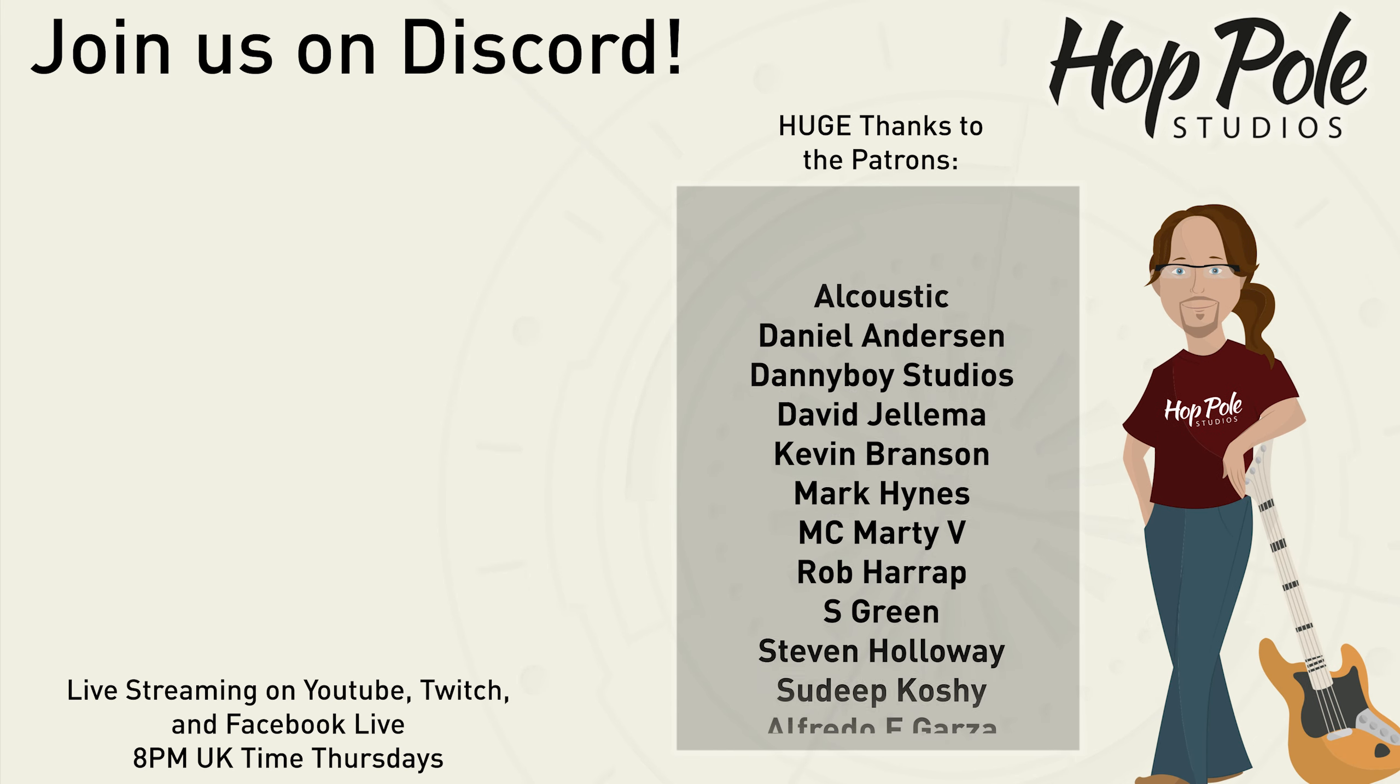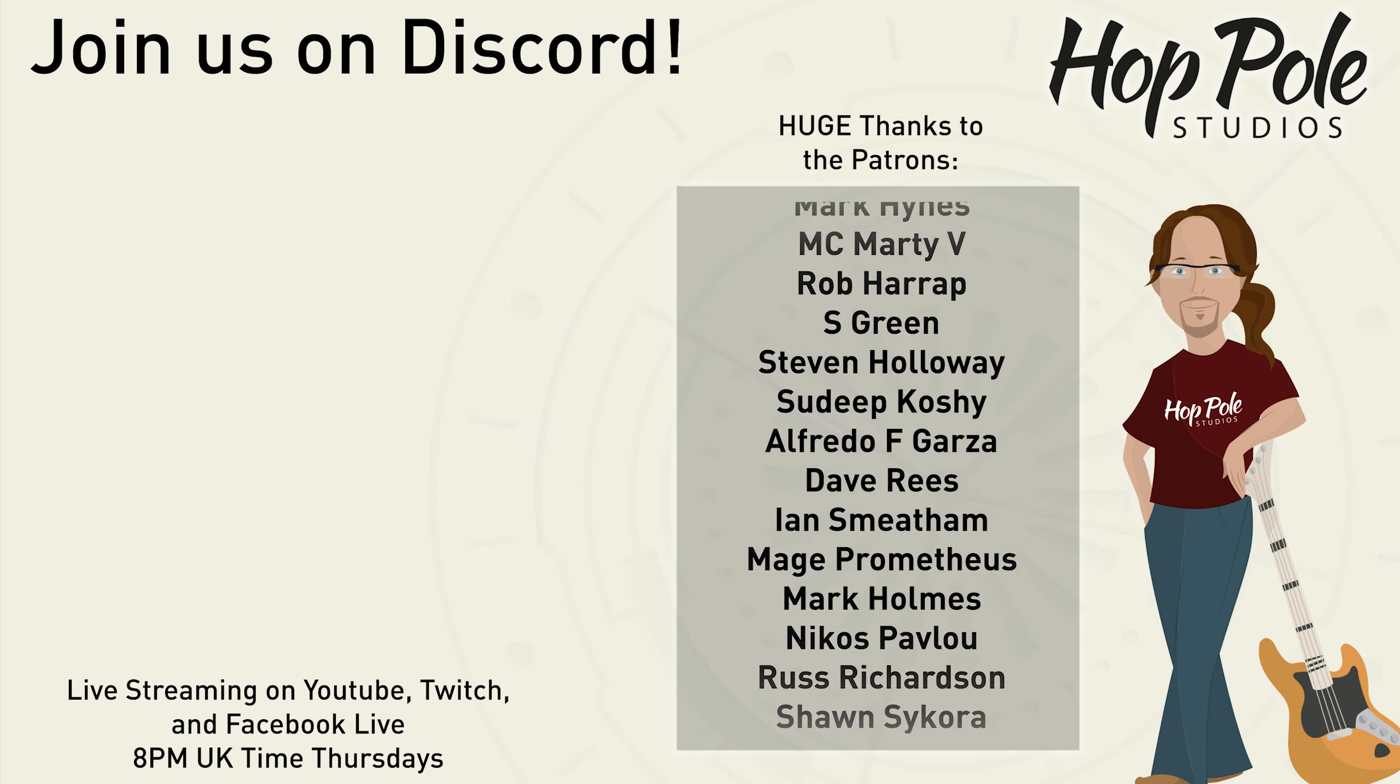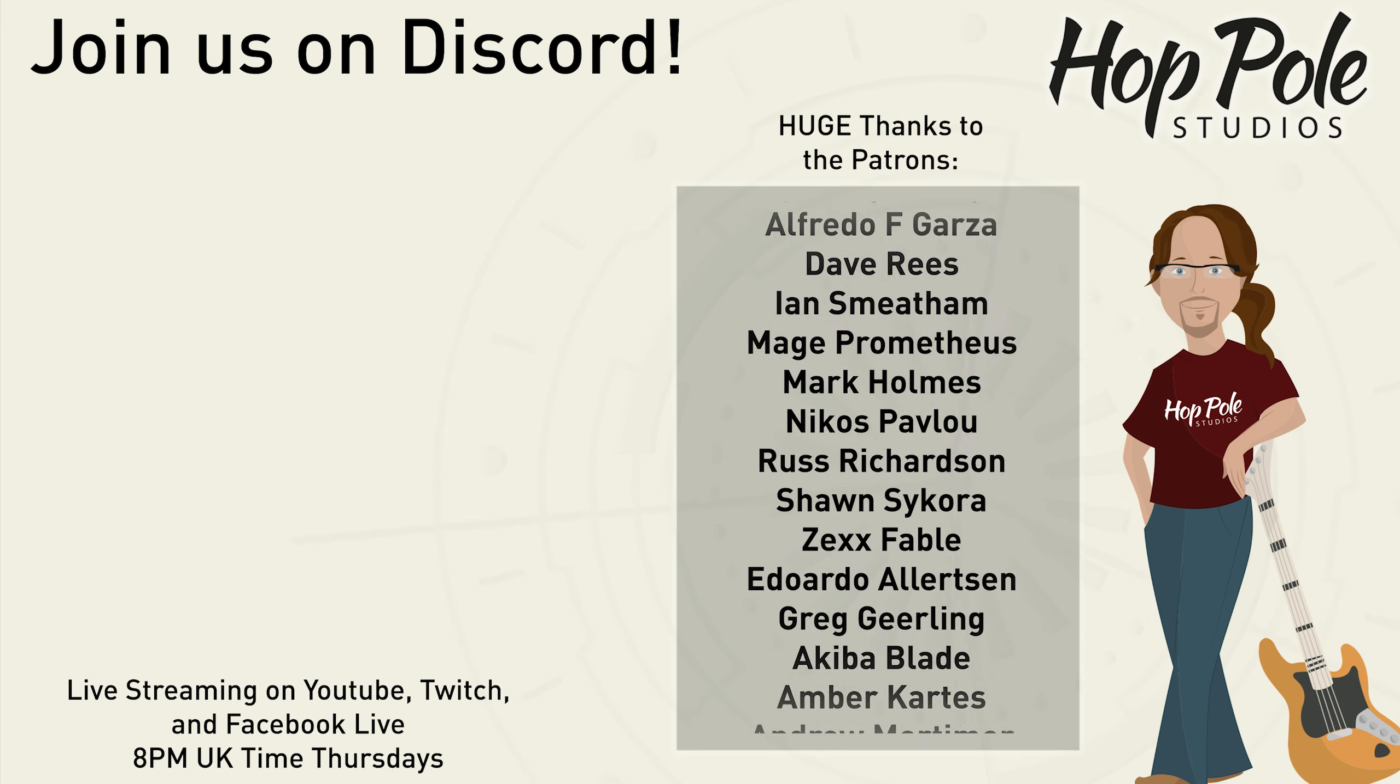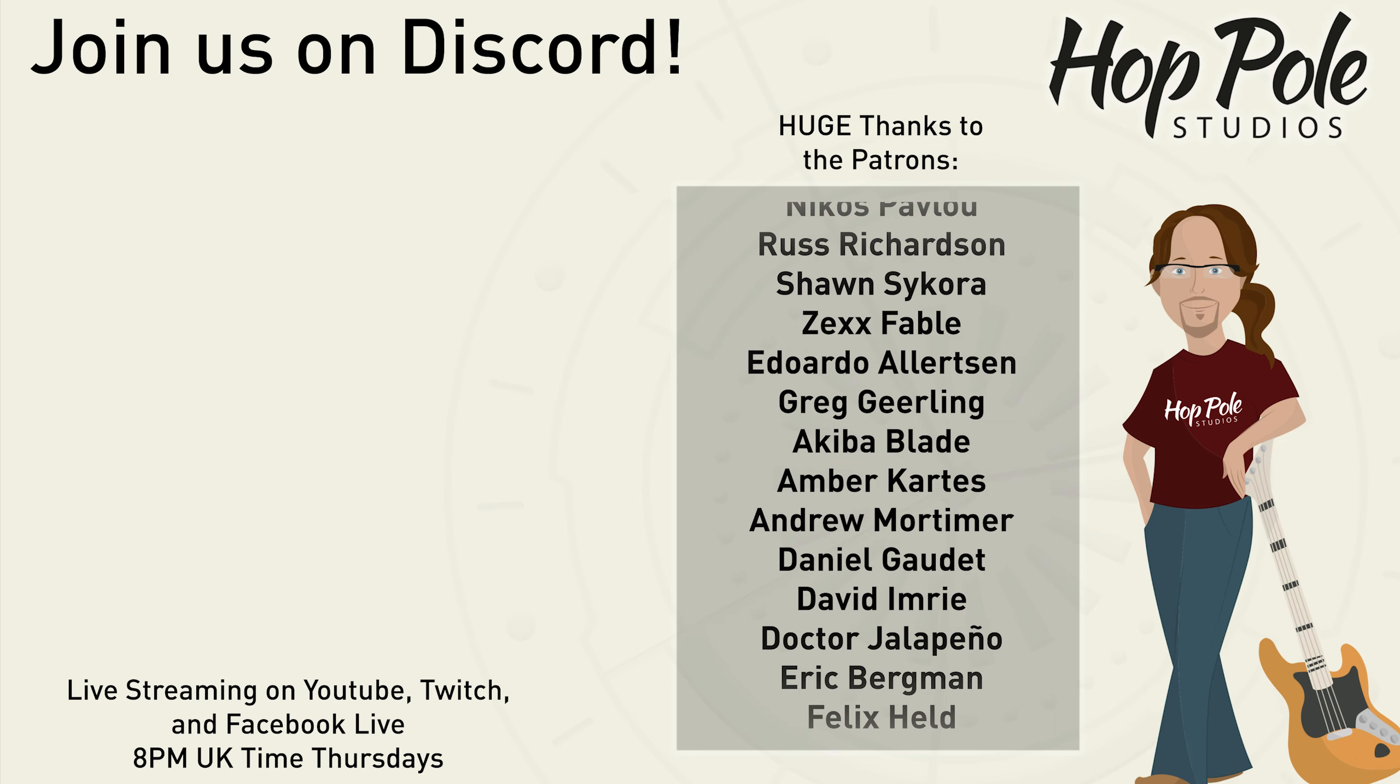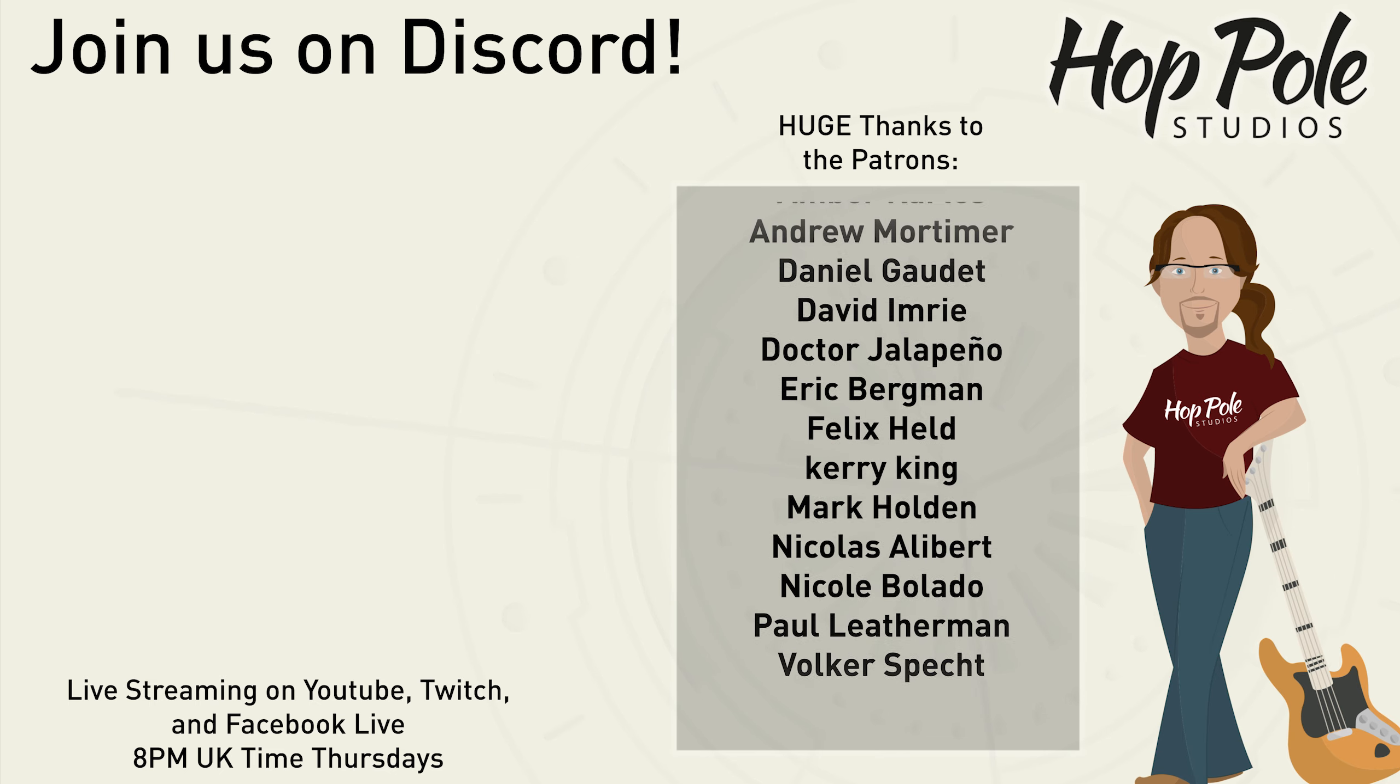Hey everyone that might be the end of the video but if you fancy carrying on this conversation we have a discord server link is in the description we're also on patreon which is something you can really help us with we also are on facebook instagram and twitter at hot pole studios see you there.